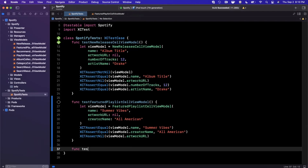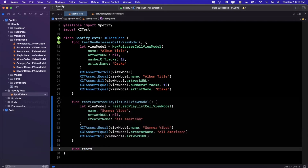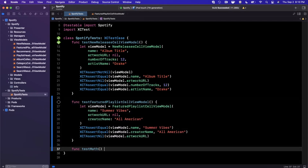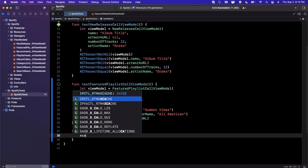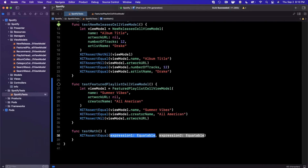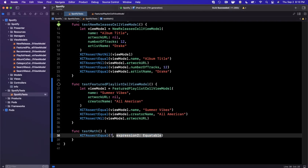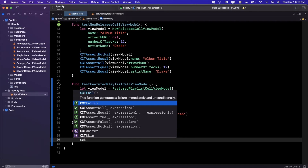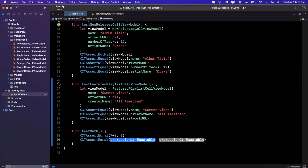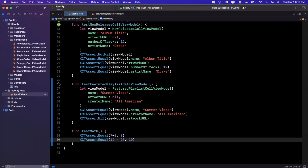Let's write one more test with some basic functionality — I'll call it 'test math'. We'll say XCAssertEqual 7 plus 2 should equal 9, not 11 — we know how to do math. We'll also say XCAssertEqual that 12 minus 2 is going to be 10. Hopefully this paints a good picture of what unit tests are and how to write them.